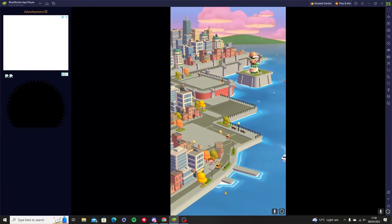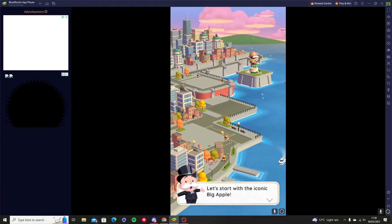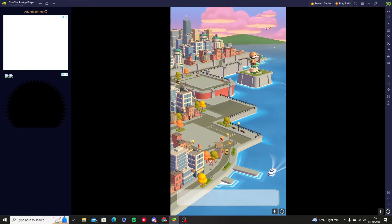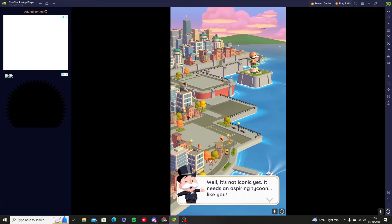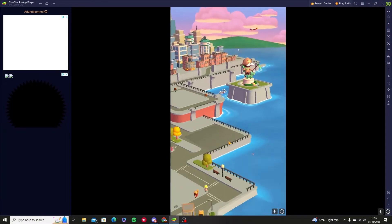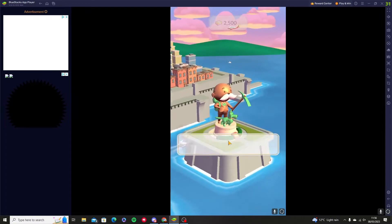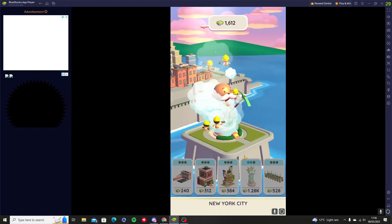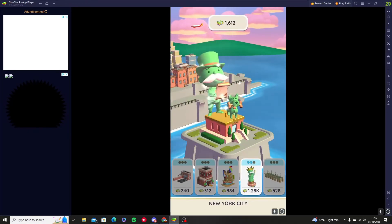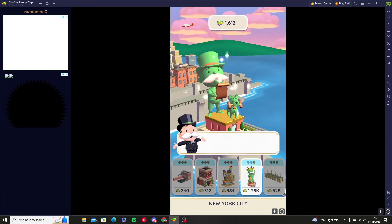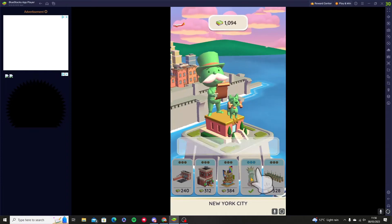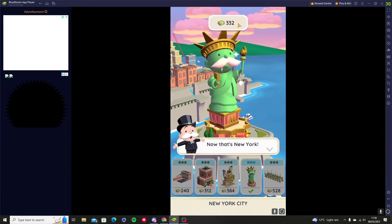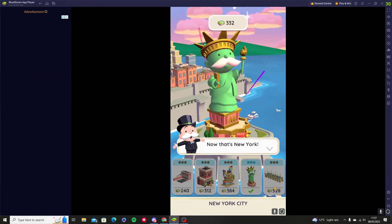We press the let's go button and here is the map for Monopoly Go. We're going to buy a landmark — the more landmarks you buy, the bigger it gets — and here you have your cash money.